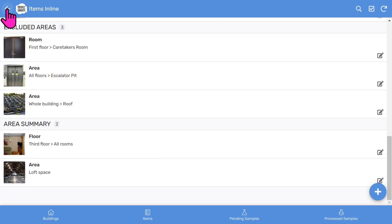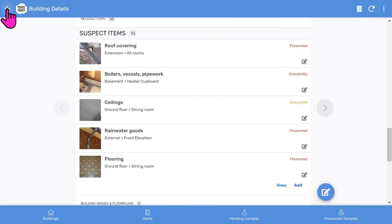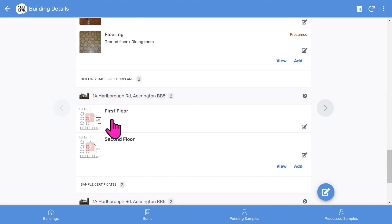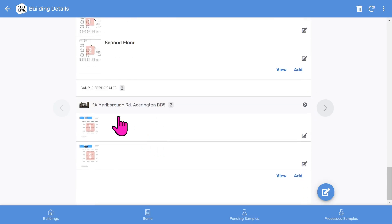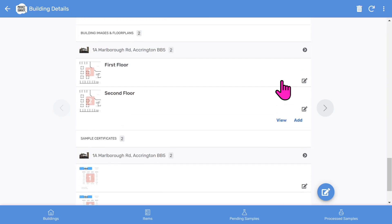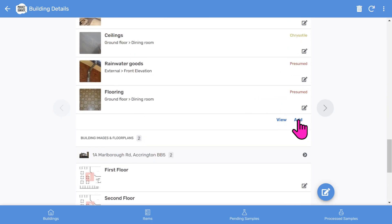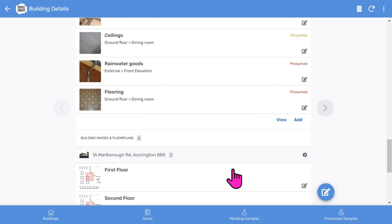Let's go back to the building record and scroll down a little bit more. You've now got a place for some building images such as floor plans, which you can enable and draw on. Finally, you've got some sample certificates. You can click the add button to add new sample certificates, floor plans, or new items. If you want to edit the building record, you can click edit.